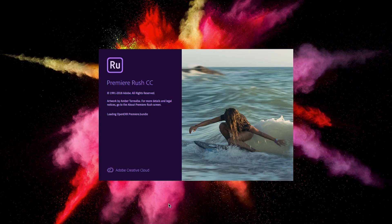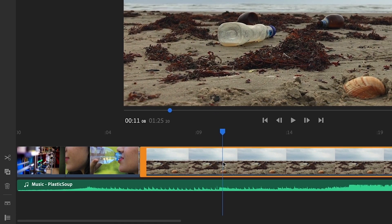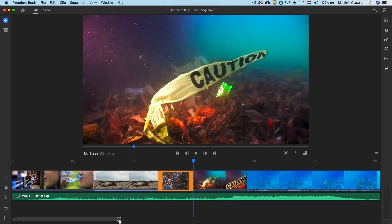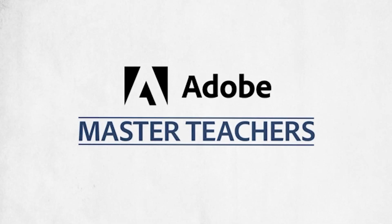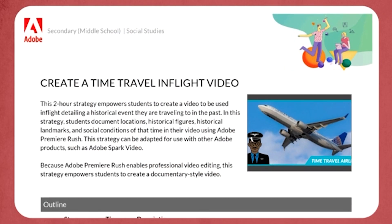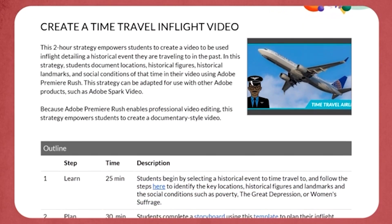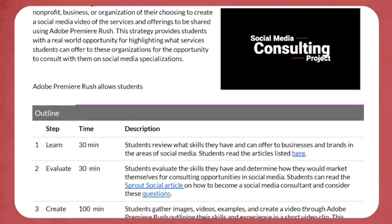You'll learn how to use Adobe Premiere Rush to easily create powerful video projects to support and deepen your students' learning in any subject area. You'll also gain access to a huge number of lesson plans, teaching and learning resources, projects and activities to help your students do the same.